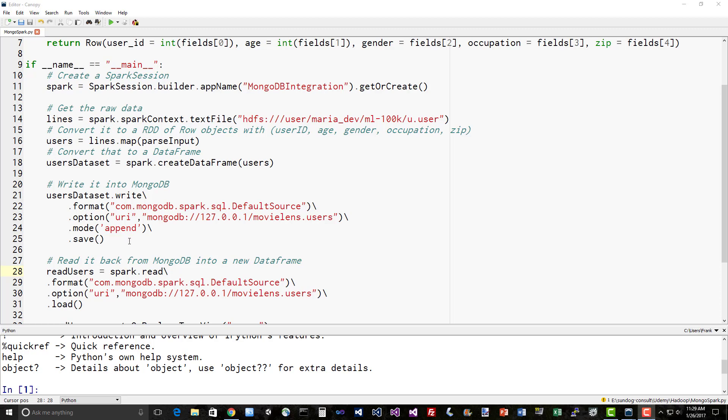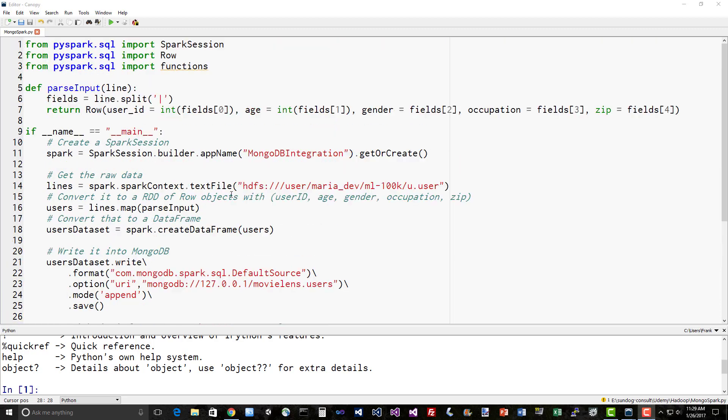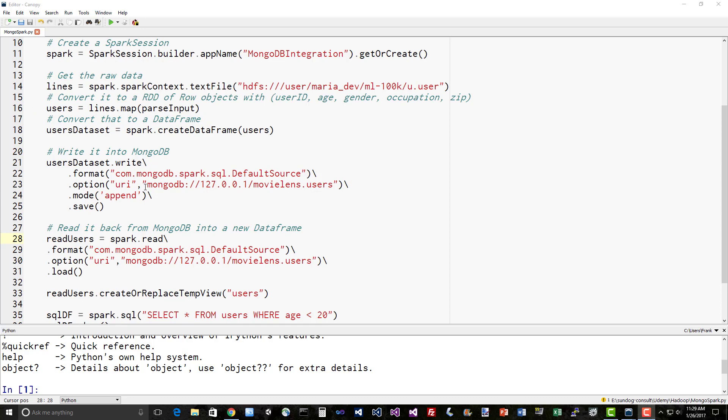If it doesn't, it will go ahead and create it for us automatically and save that out. So with this one line of code, we're converting this data frame that contains user_id, age, gender, occupation, and zip into MongoDB that's running on localhost in the movielens database and a users collection.